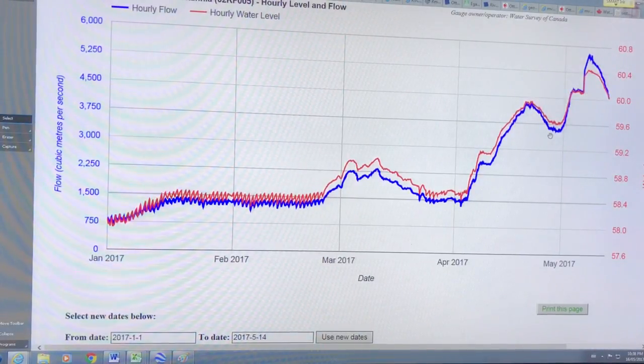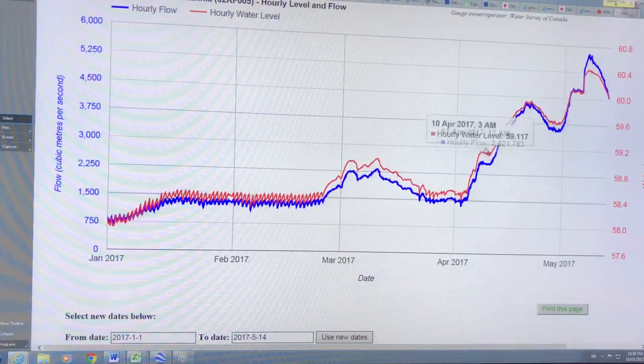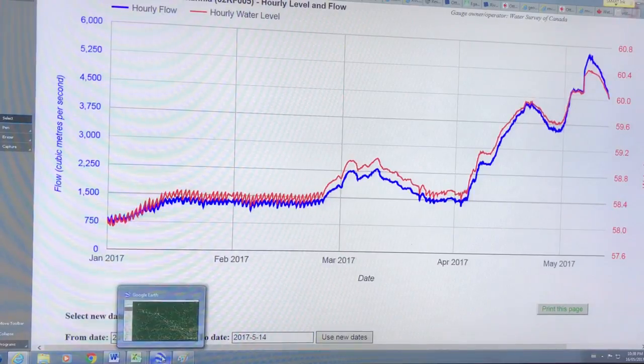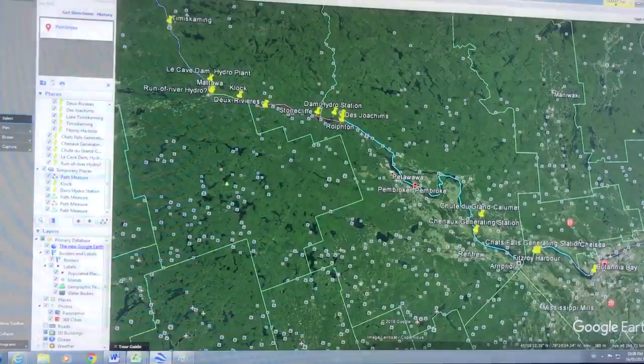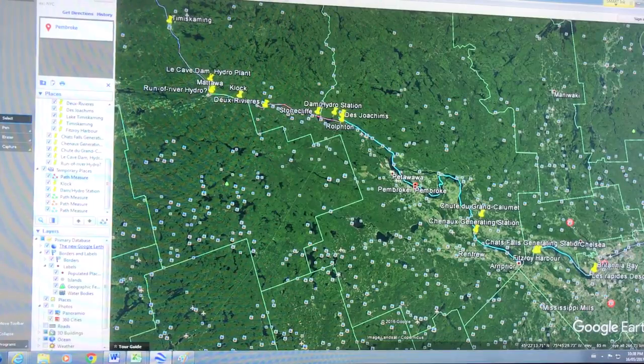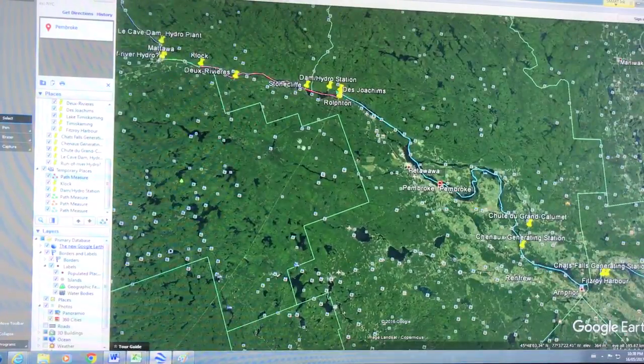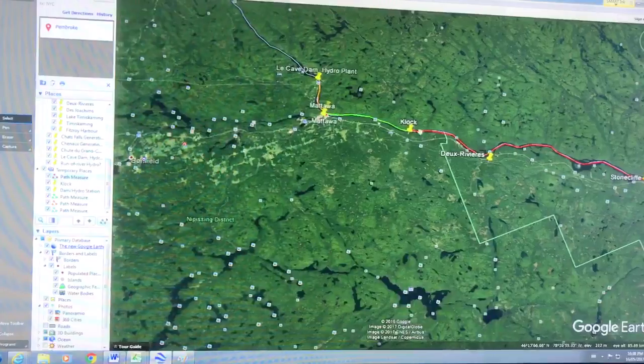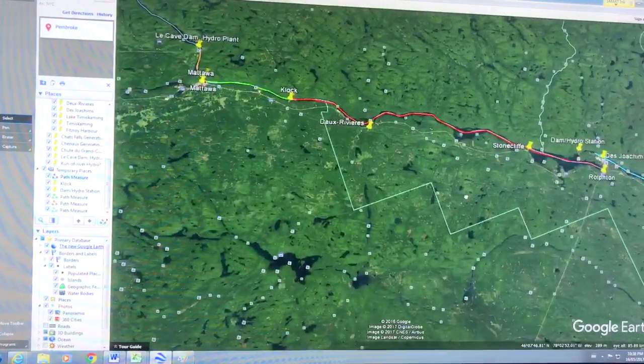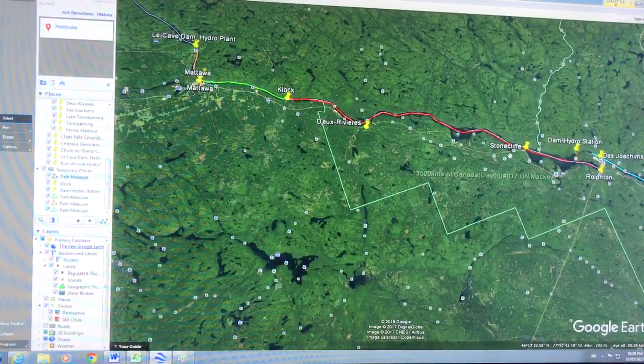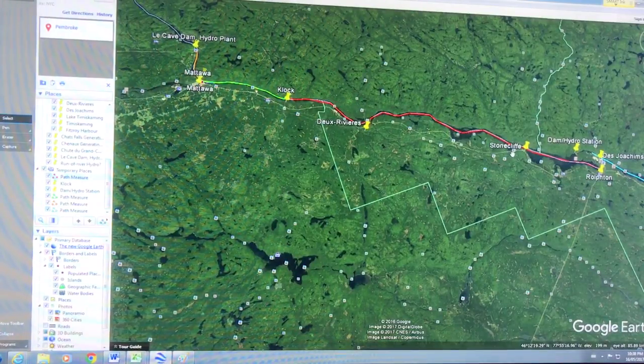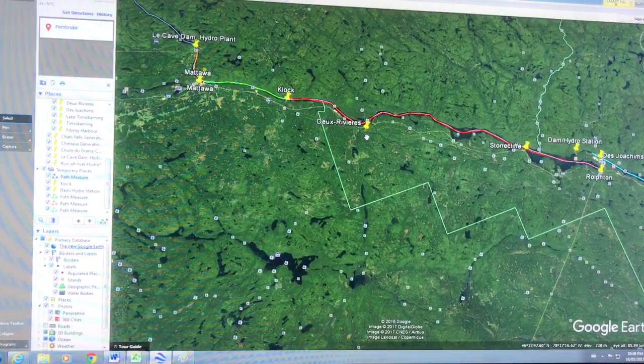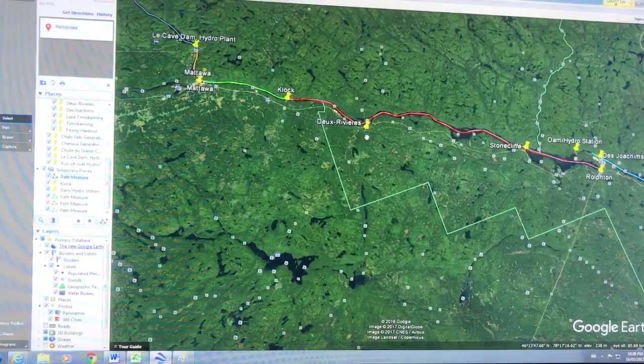So let's have a look at the geometry and see whether this is possible. First of all, here's the region, here's Britannia Bay where the gauge is. This is the region in red from the clock to the Dejo Shem. This is where Stone Cliff is, where that picture of the rocks on the bottom is. This is where the water dropped two and a half feet on April 27.